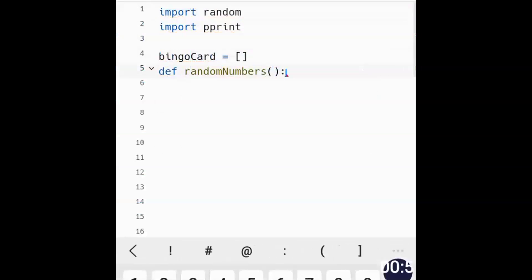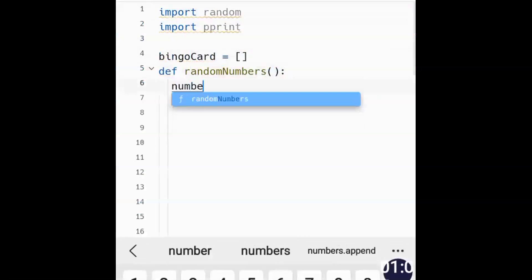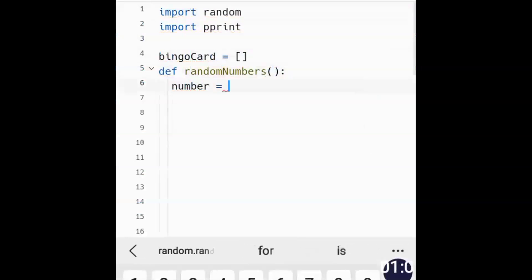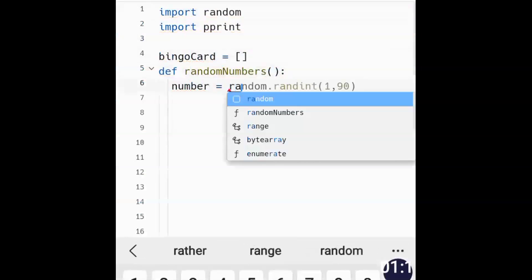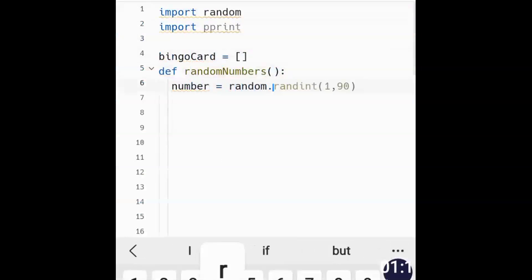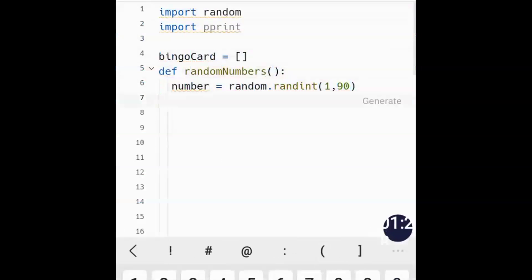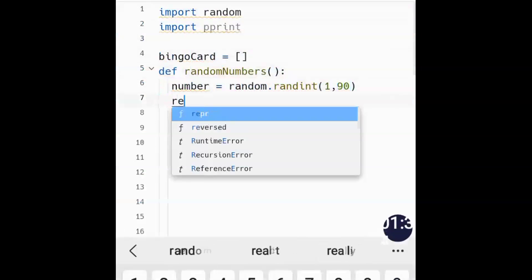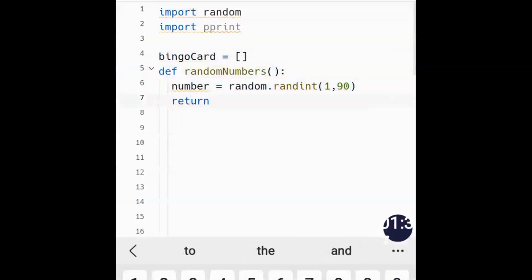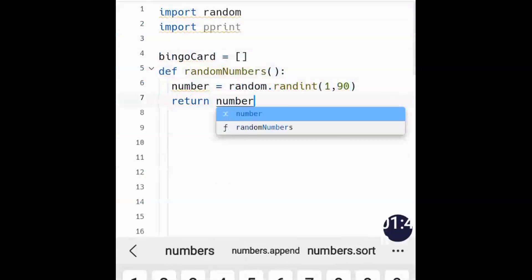Inside random_numbers, we set number equal to random.randint with parameters 1 and 90. What randint does is create random integers between 1 and 90, where both endpoints are inclusive — so 1 and 90 can both appear. Then we return the number.